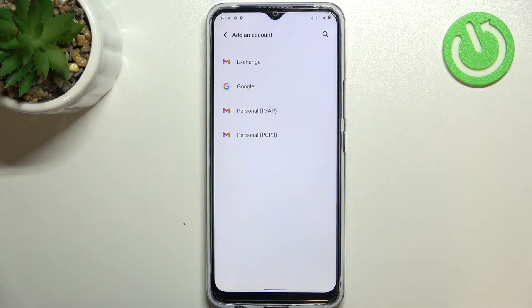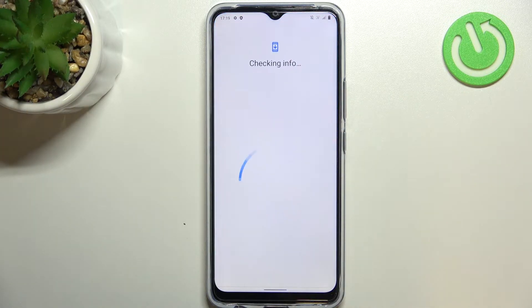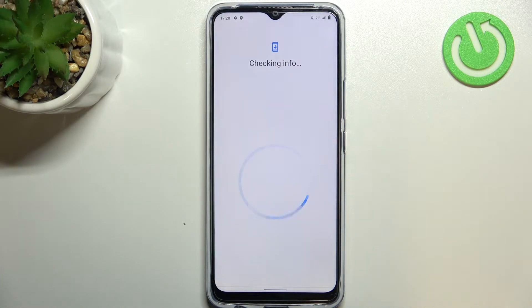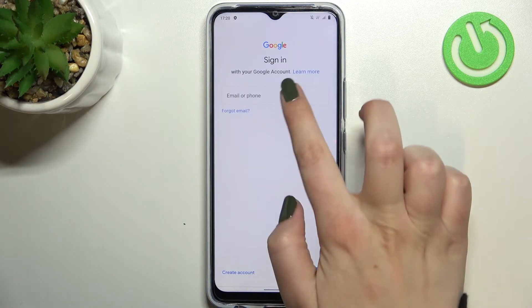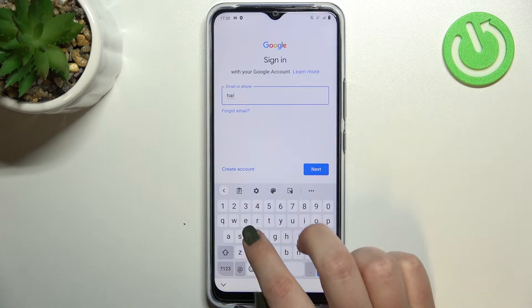Let's tap on Add Account and choose Google. Make sure that you've got an internet connection because it is required — you can use Wi-Fi or mobile data, it's up to you. Be patient, and from this step we can either create a new account if you don't have one yet, or simply type your email or phone. Let me do it.